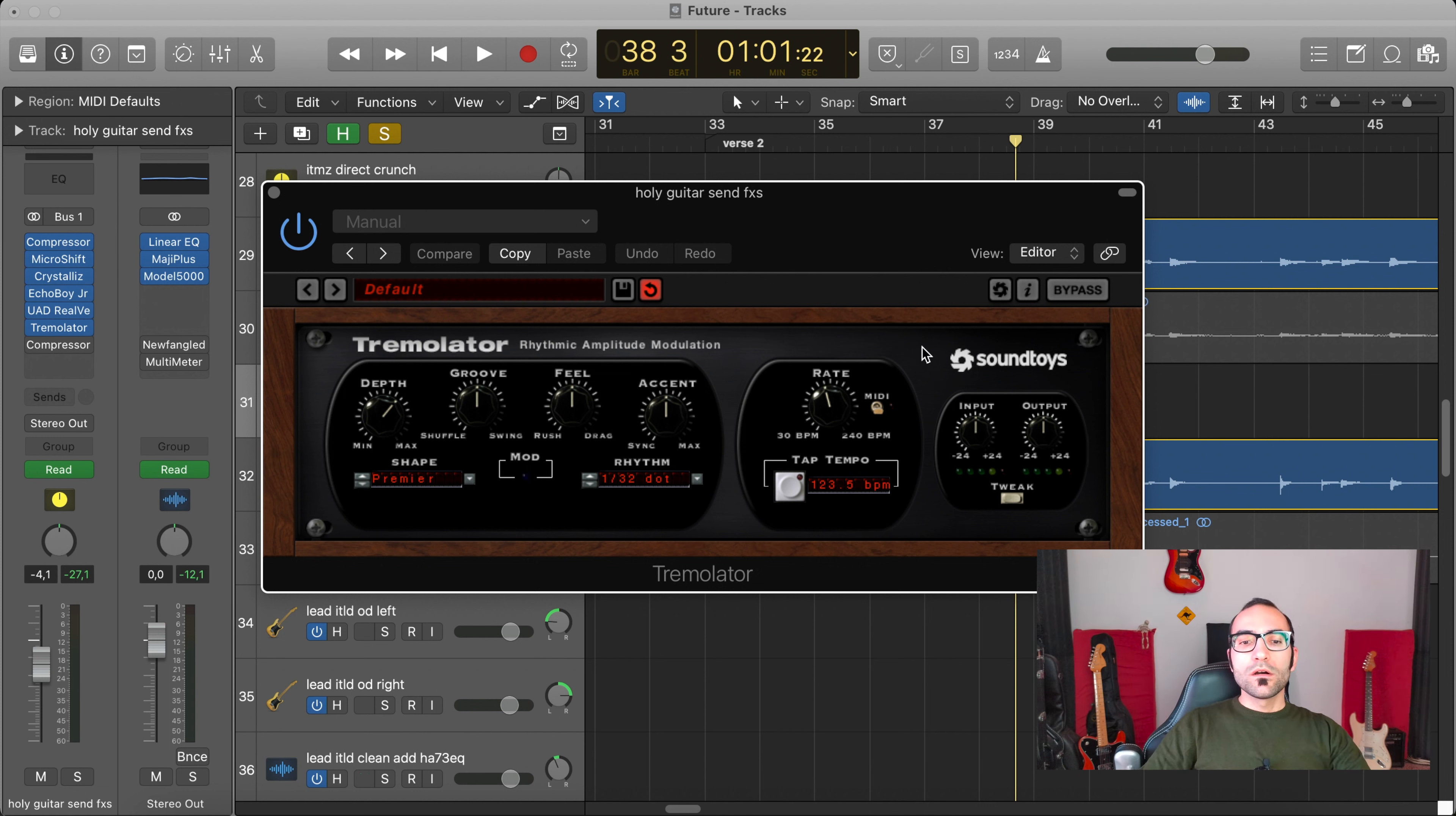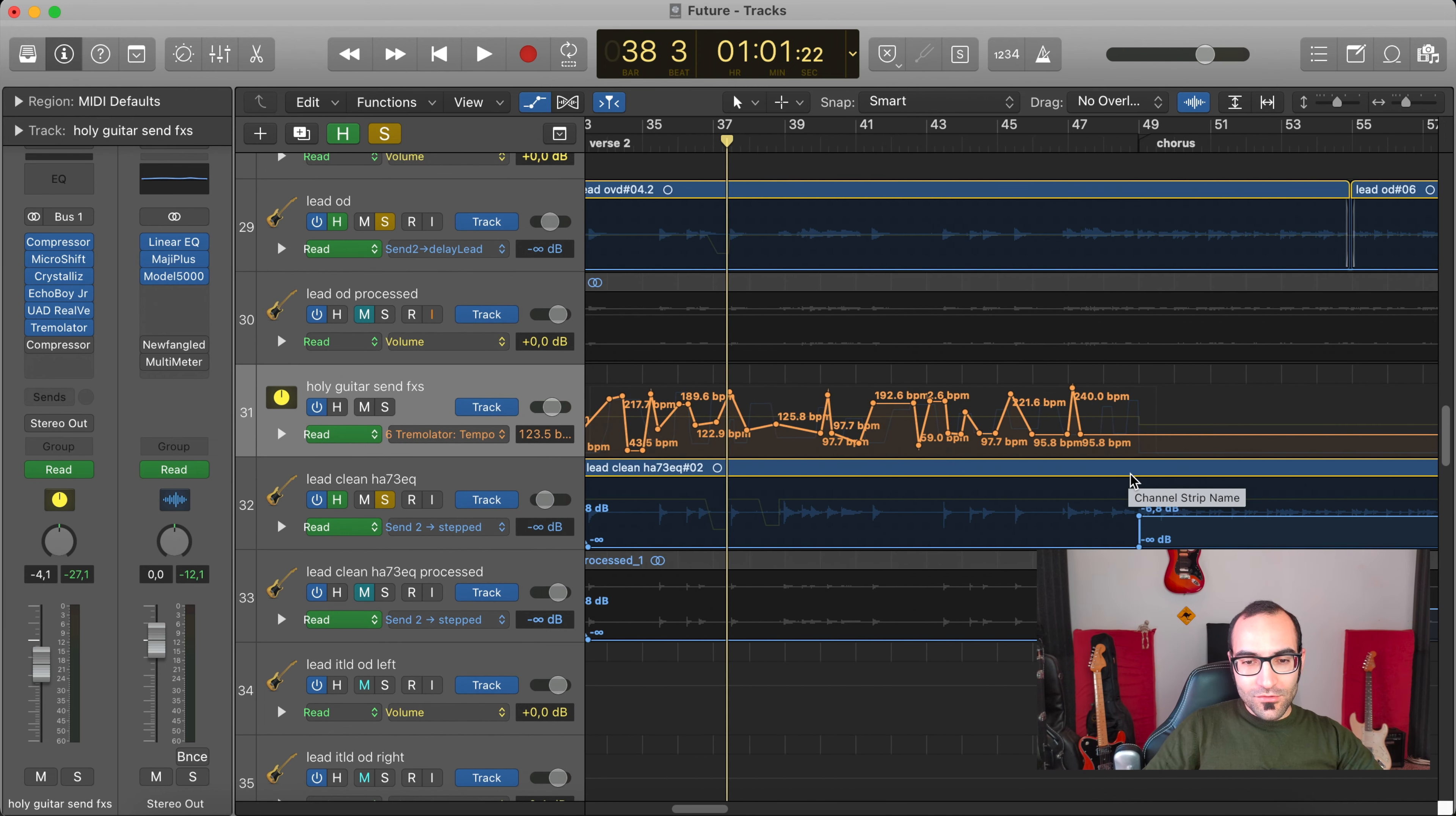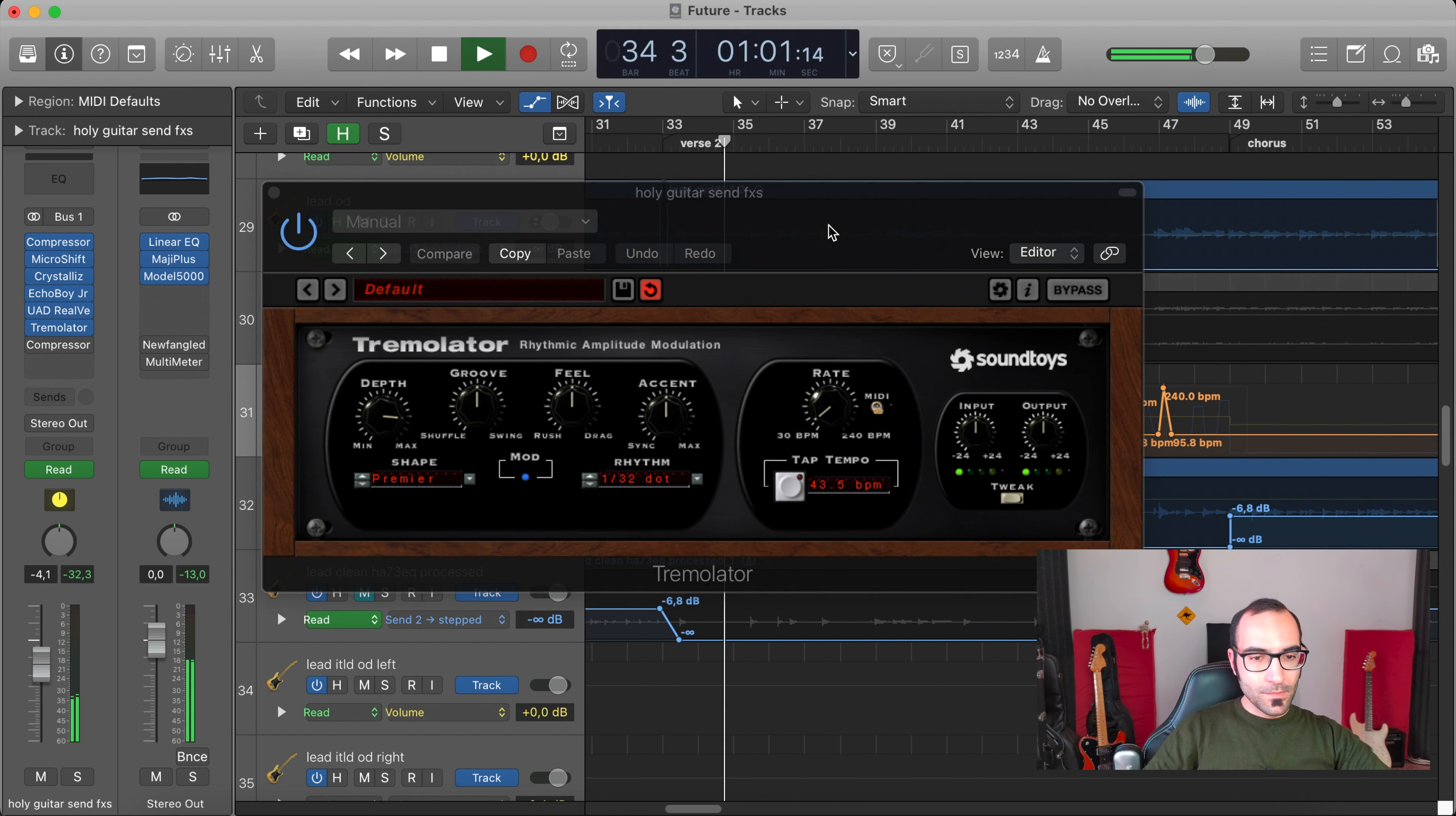But there's not only the Tremolator and that's it. It's not steady, as you can hear and maybe have already seen. There's a process of automation, mainly for depth, if I remember correctly - only for depth and rate. So they're constantly moving to make each pause different.